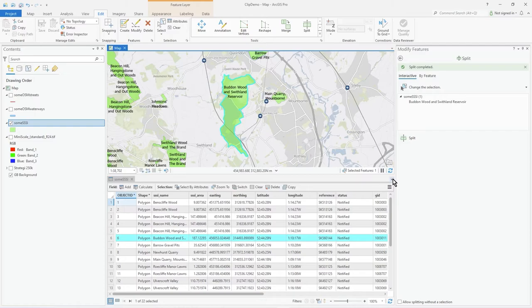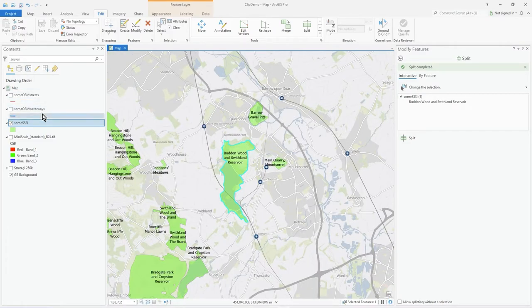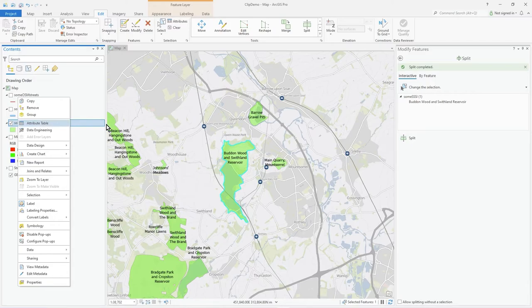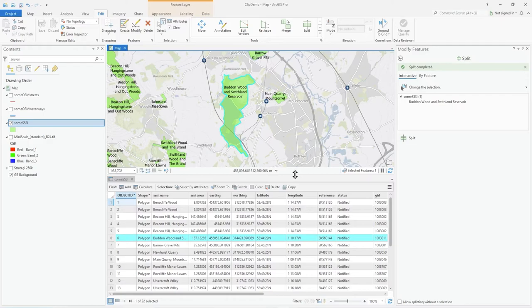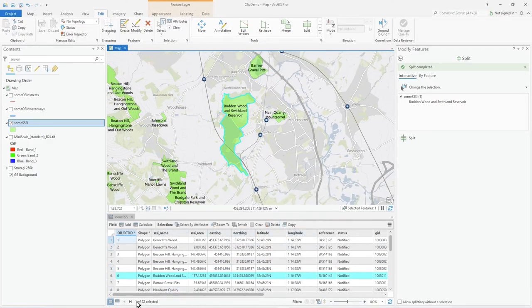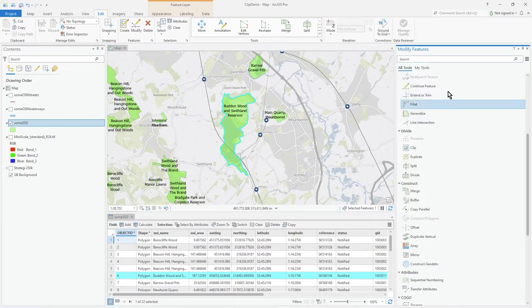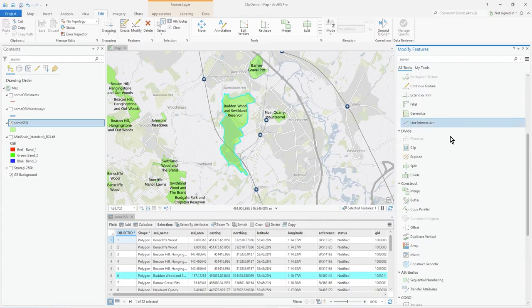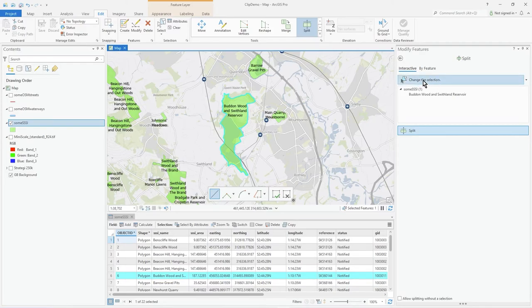Let me open that again and do a slightly more interesting carve up of that polygon. There's 22 records in there. Let's go back to Modify and do Split. I've got a selection, so it's asking me if I want to change or keep that.